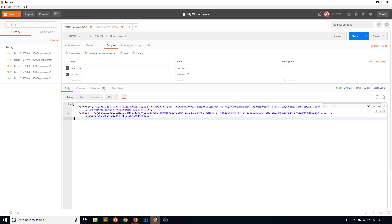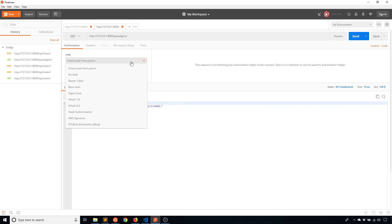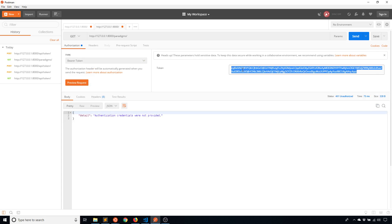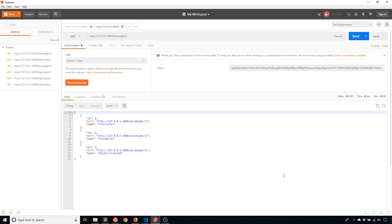So now that I have that, I can actually perform a request using this token. So I'll go here and it says authentication credentials were not provided. So to provide them, I'll click here on the authorization tab. And for type I'll go to bearer token, because that's what it is. And I'll paste the bearer token in there. And then when I send the request, I can see the data.